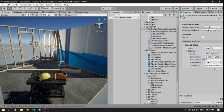For Shader Graph you have to set the pass to zero. If you had multi-pass shaders, you can select which material pass you actually want to blit with. For a multi-pass shader you'd have to add the blit feature multiple times — one for each material pass you want to use.